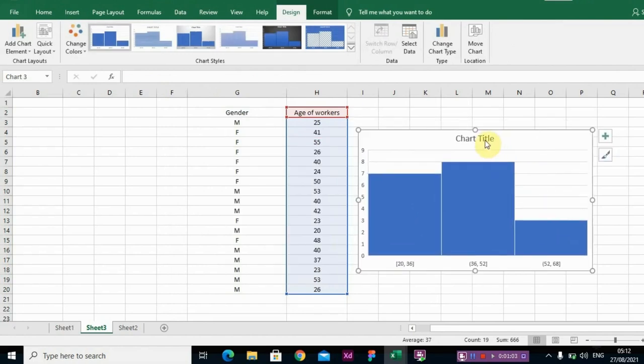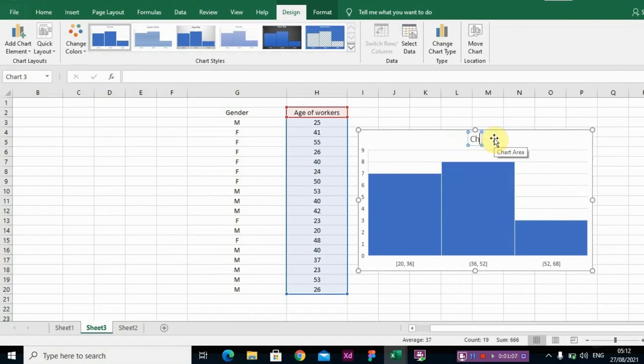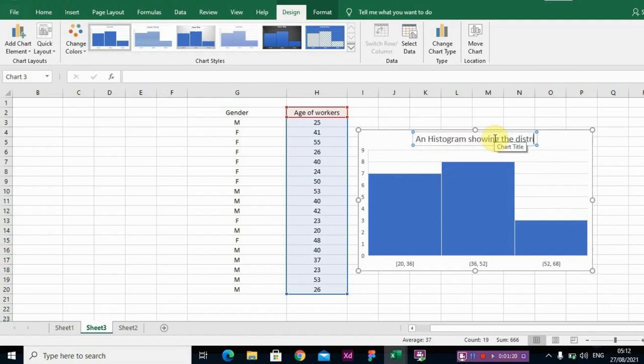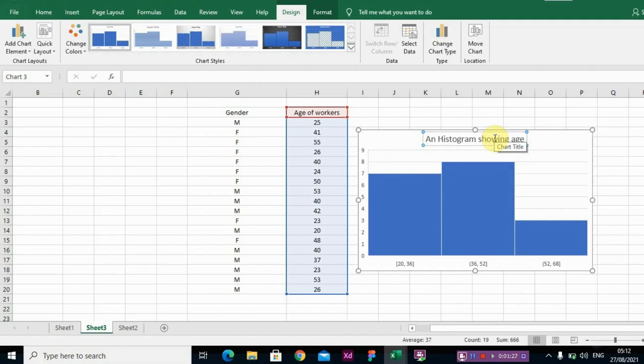So let me just rename the chart, saying a histogram showing age distribution, or the distribution of age that way, age distribution.